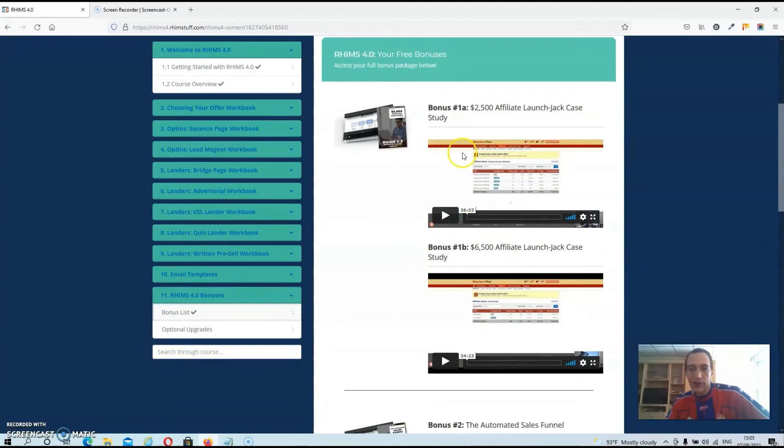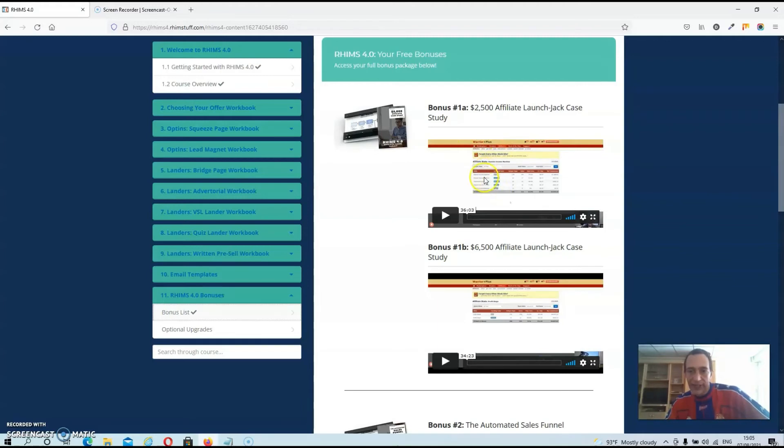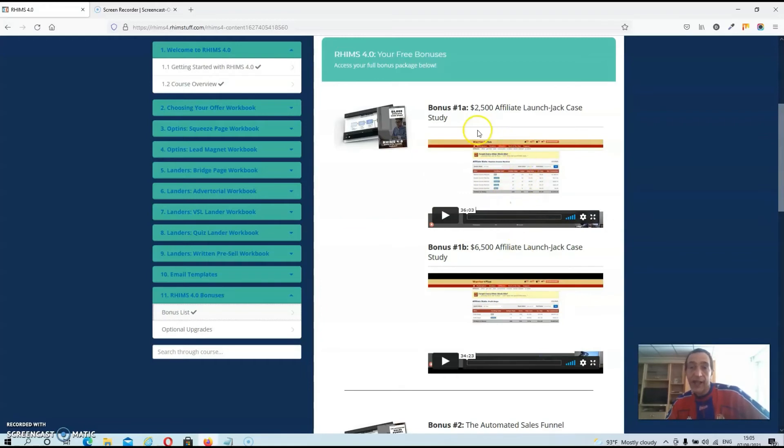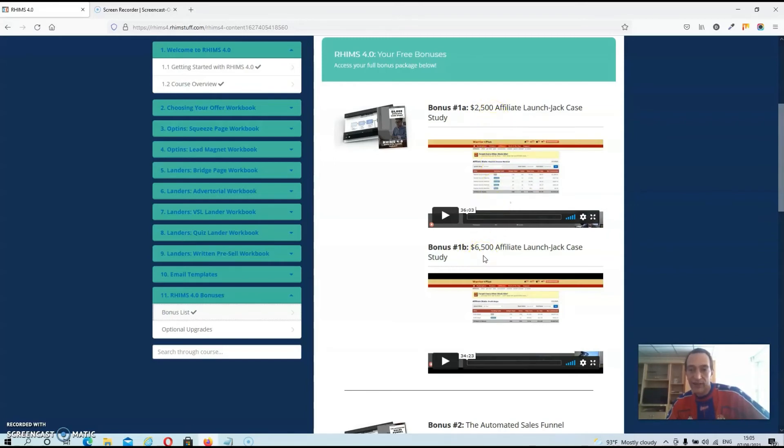So your first bonus is an affiliate launch jacking case study. And these are basically two videos where JK is going to walk you through two different affiliate promotions that he run. And on the first promotion he earned about $2,500. And on the second one he earned about $6,500. And he is going to walk you step by step through the whole process.